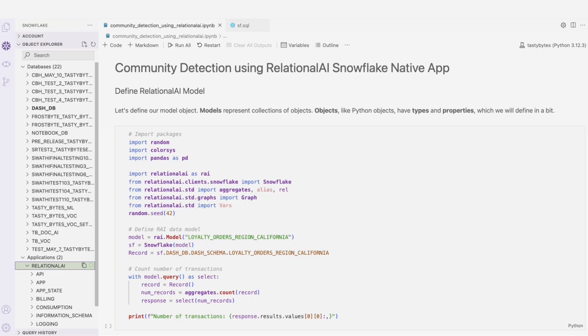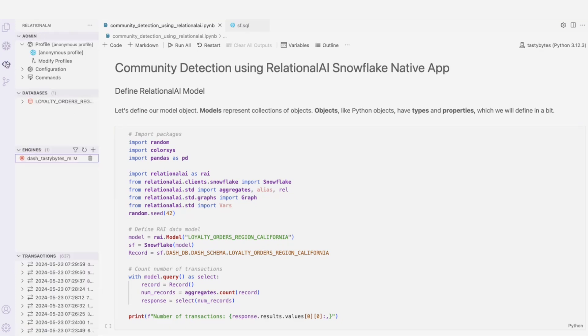With Relational AI's Snowflake Native app, I can build a knowledge graph in my Snowflake account, and I can also use the IDE of my choice, which is Visual Studio Code. This is where I can use Snowflake's extension as well as Relational AI's extension. Everything I need is right here, which is pretty awesome.